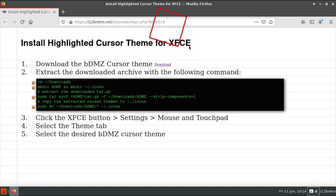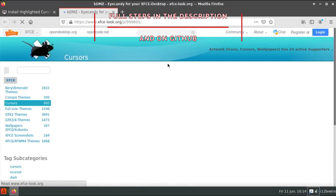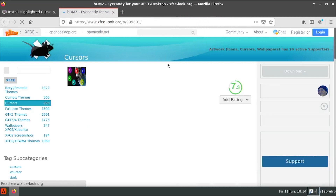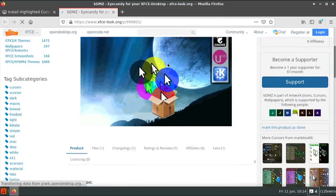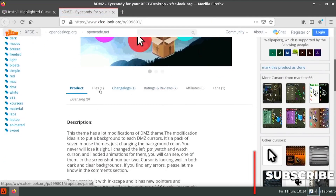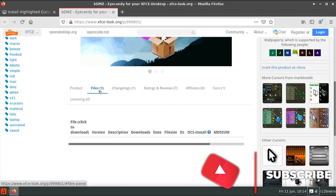Hey everybody, it's iWantToBeRetro. Today we're going to take a look at installing a highlighted cursor theme on XFCE. To get started, we need to download the cursor theme from xfcelook.org.